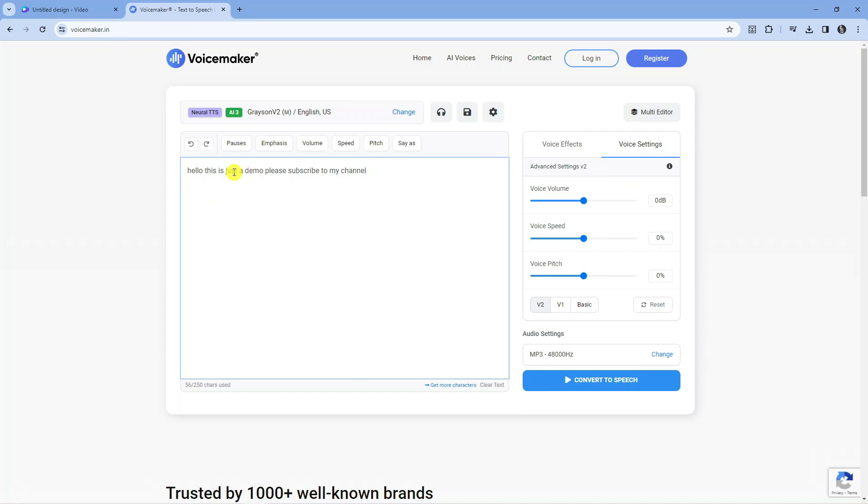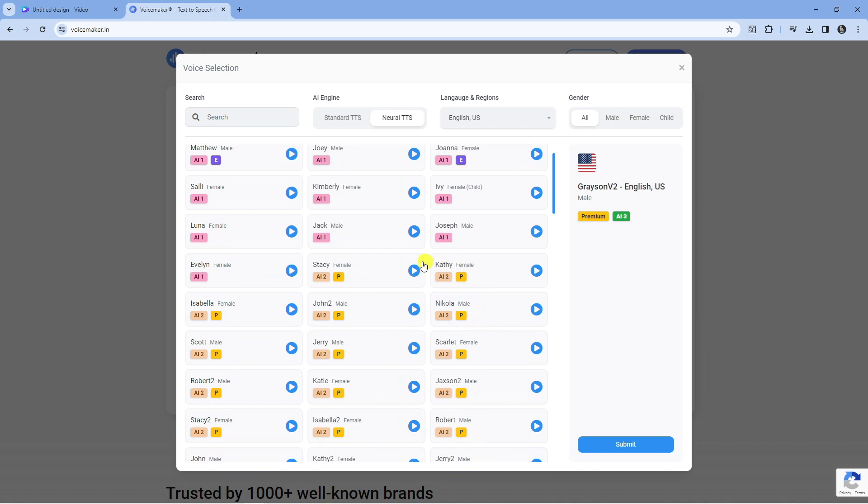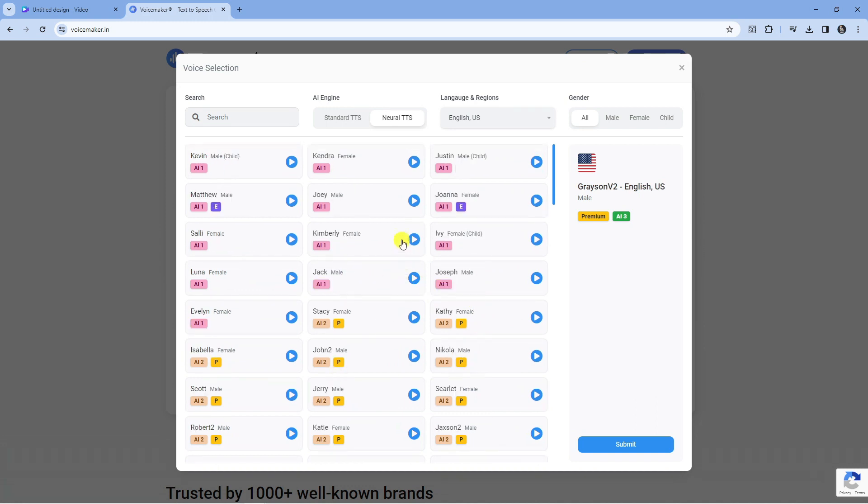I'm just going to put a comma here so it reads a bit better. Now at the top you can see the voice we've got selected. If you click this change button, you can select these voices. As you can see, there's a lot of different free ones, however there are some premium voices which you can pay for and these all have a yellow P next to them. You can preview the voices by pressing the play button.